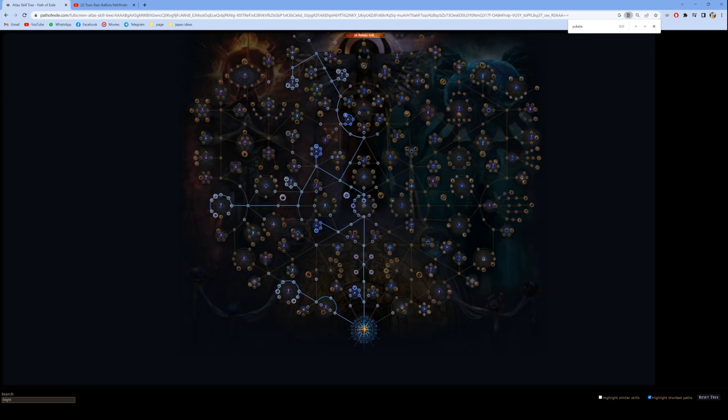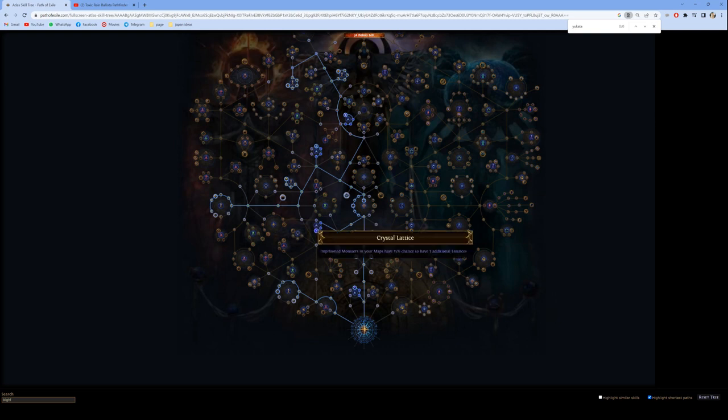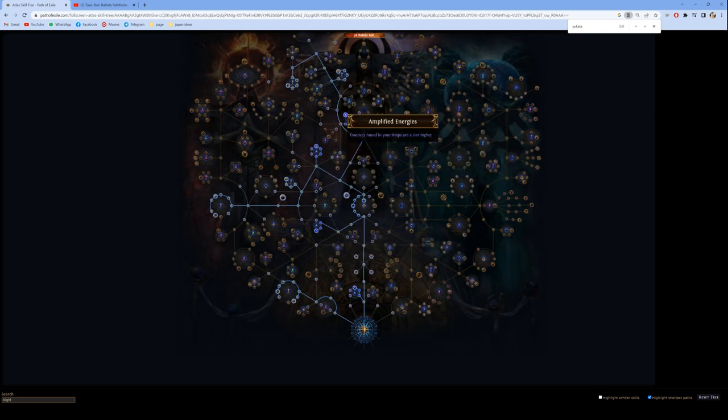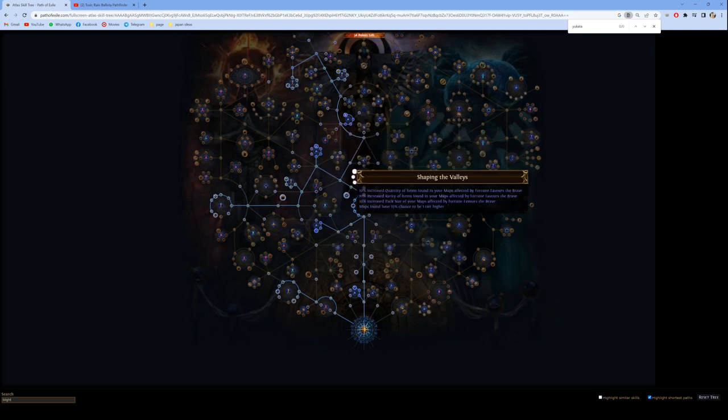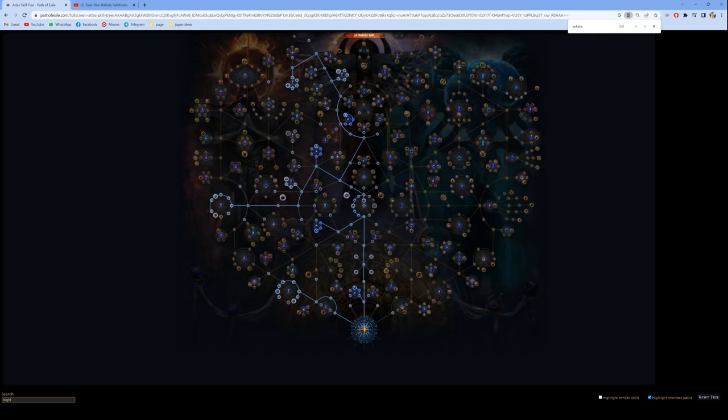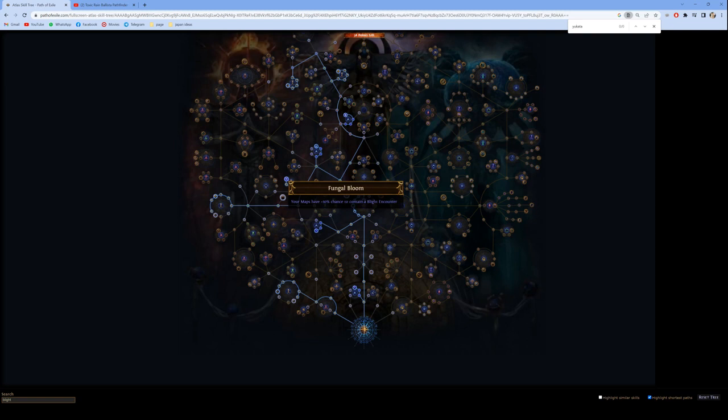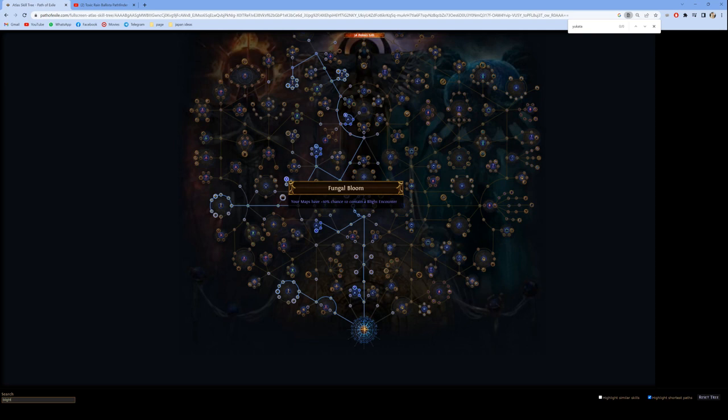After getting all the essence nodes, I'll complete my final Atlas plan which is to go for essence and blights. The way that blight works is when you start a blight encounter, monsters will start spawning from the portals. This is where toxic rain is incredible.